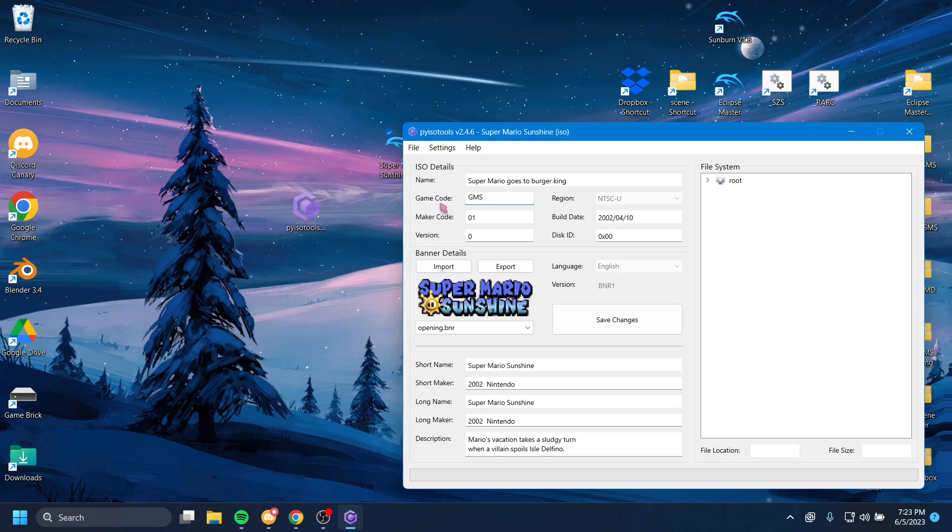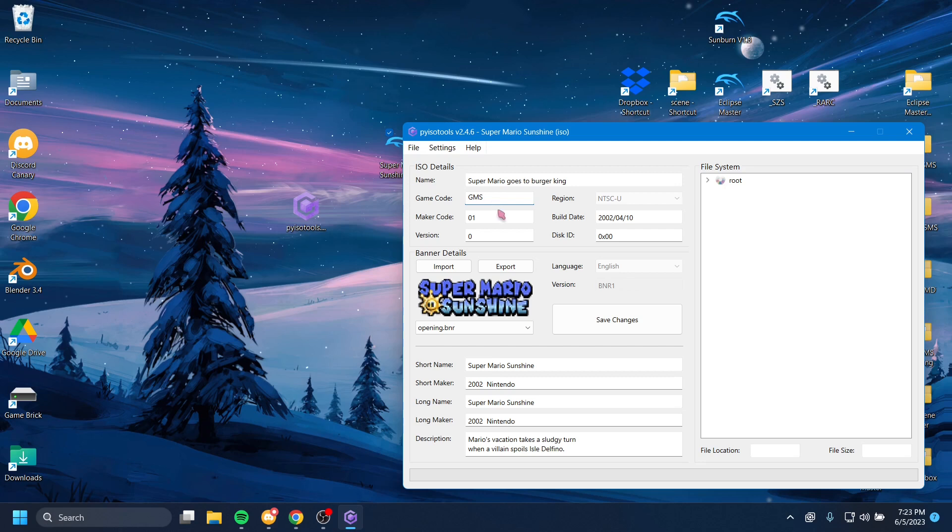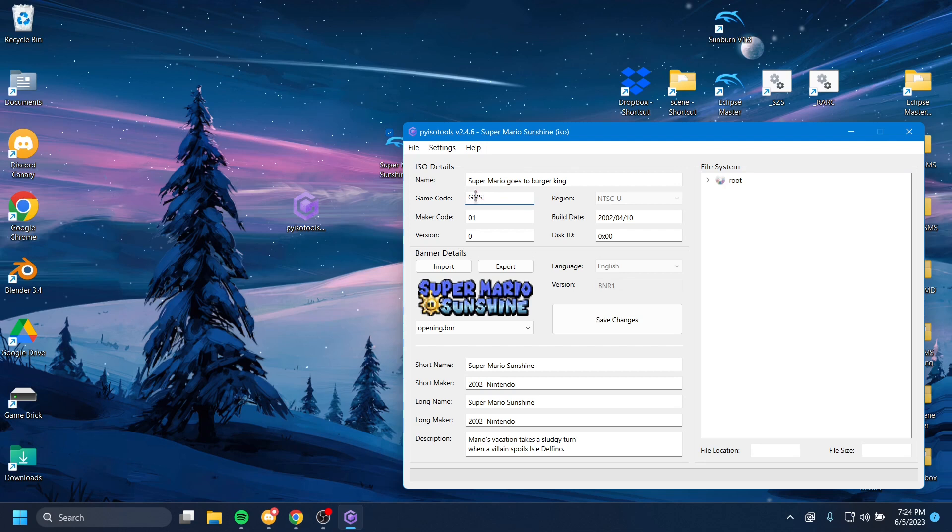This thing right here, though, this is the game code. I do not recommend you change the game code, as changing the game code will mess with things in Dolphin Emulator. If you don't know, Dolphin Emulator knows what settings to apply to a game automatically based on these letters right here. So if you change these letters, Dolphin will use settings presets for different games. So I recommend leaving this alone.